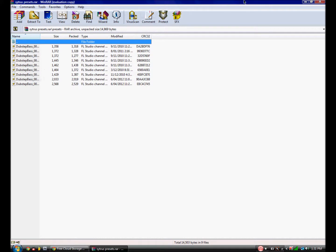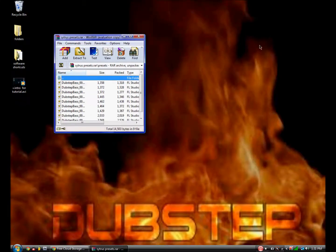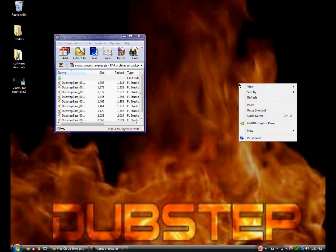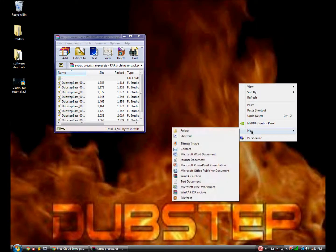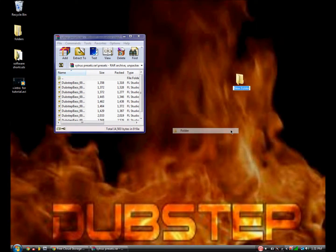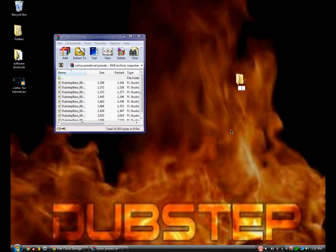Now, create a folder on your desktop called Dubstep. It can be called anything, but I'm just going to call it this.